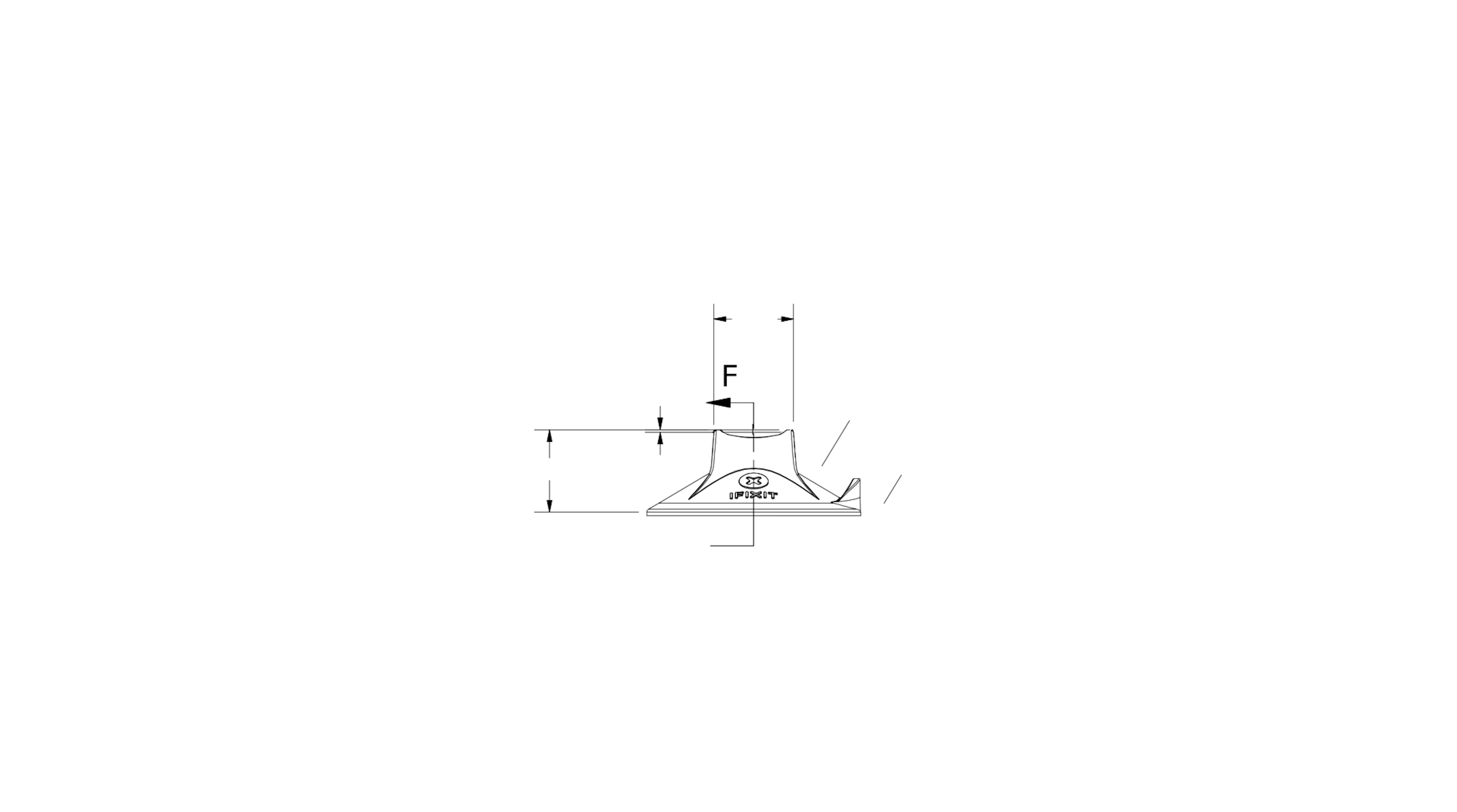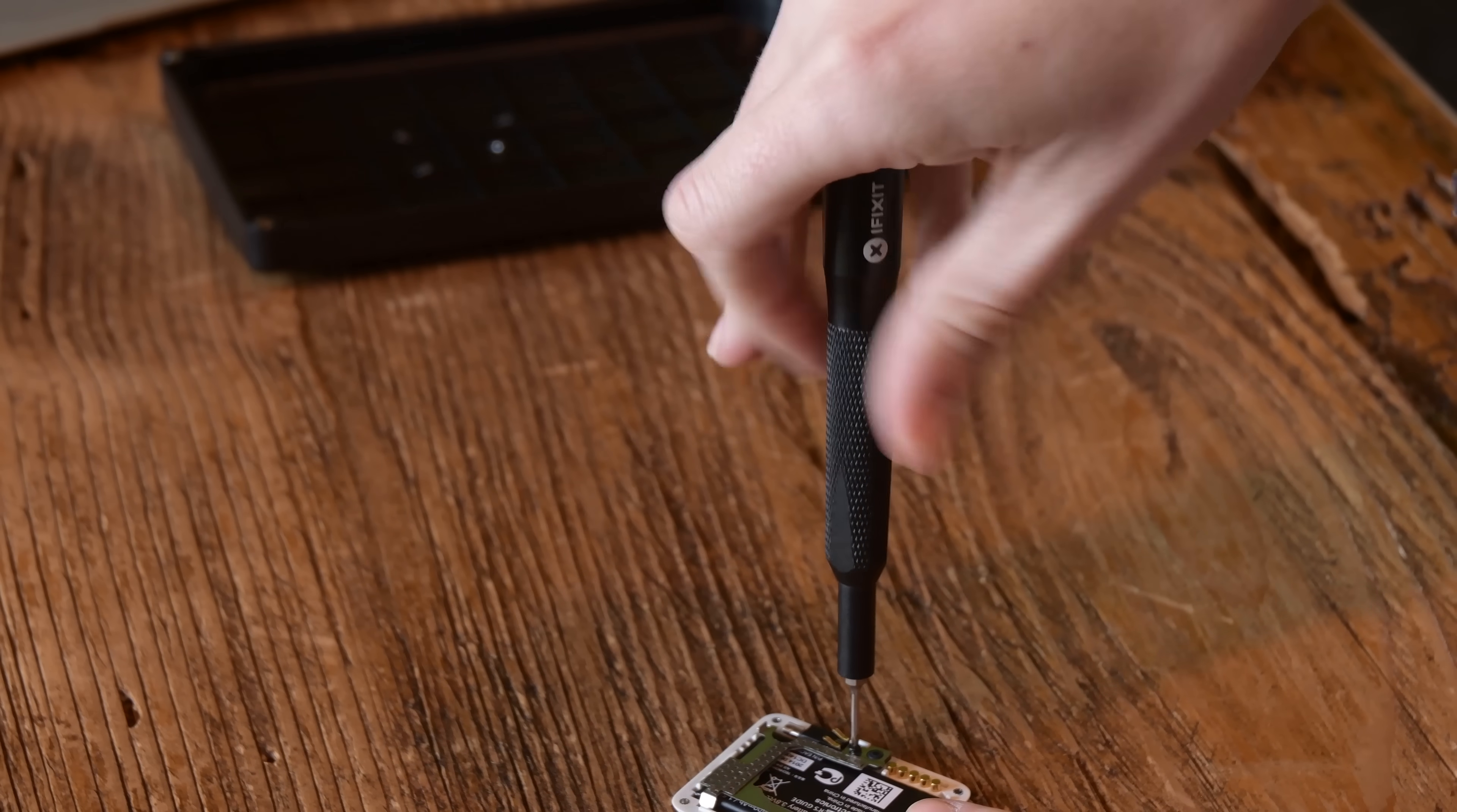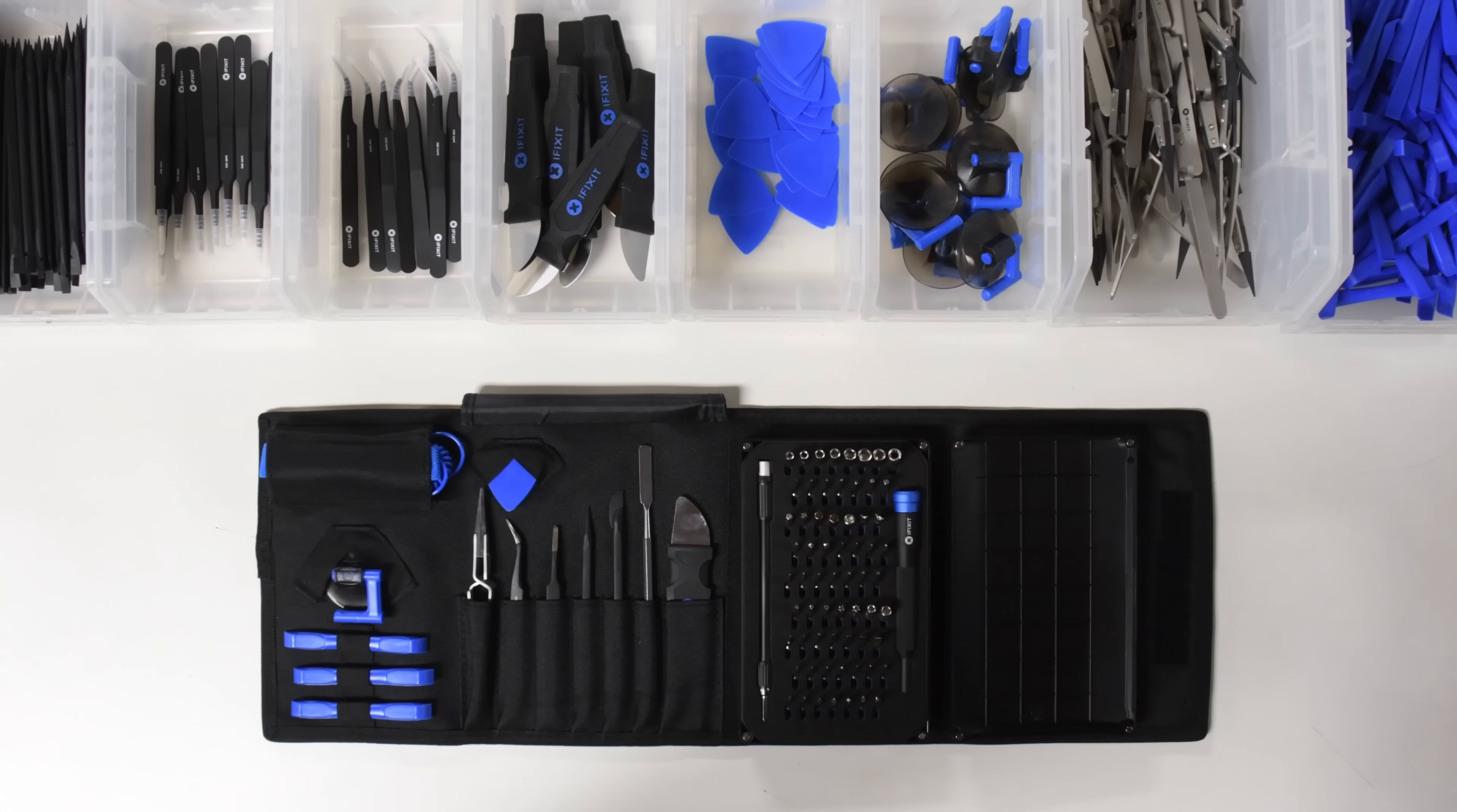We've engineered this toolkit from the ground up, from the custom opening tools and spudgers to the iFixit designed aluminum driver with knurled handle and swivel top.